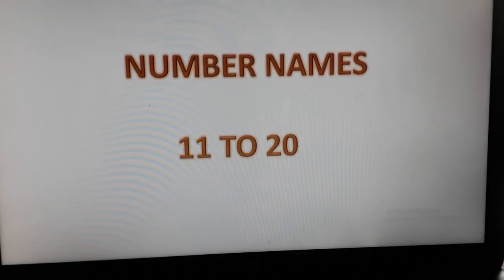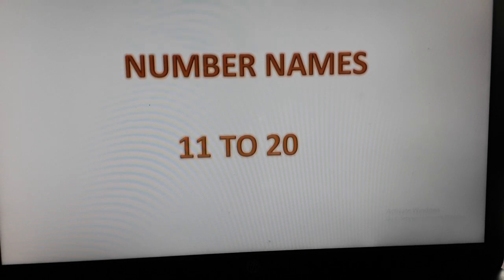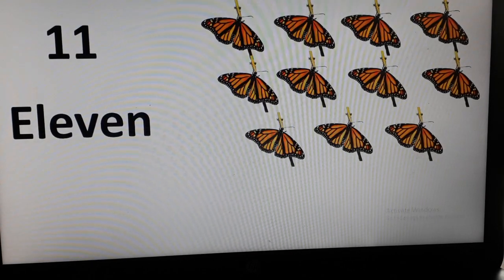This is part 2 of the video and now we will revise number names 11 to 20. Children, let's revise number names 11 to 20. You are going to say number names with me.